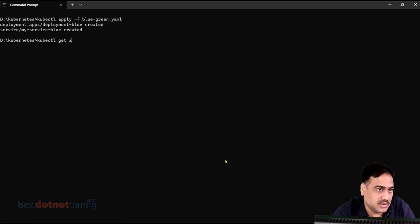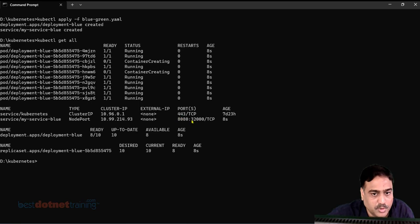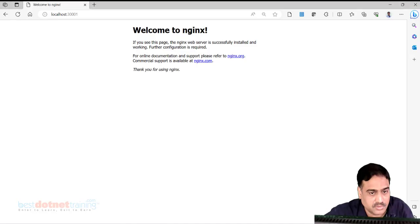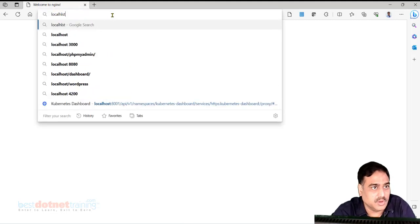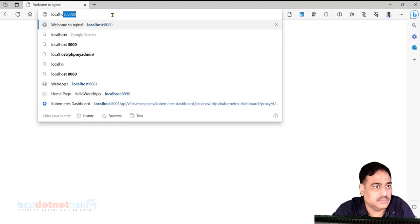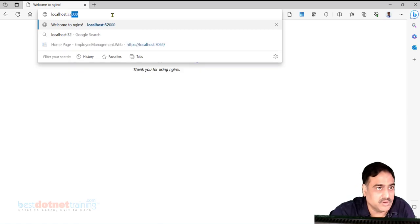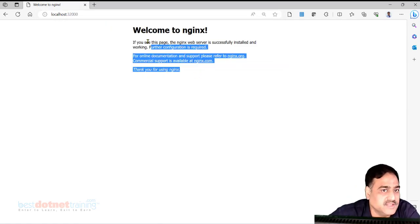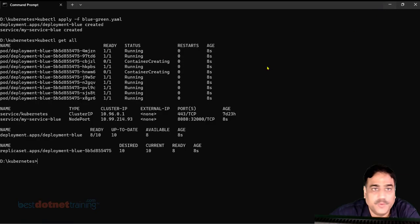After running kubectl get all, we can see the NodePort service is created on port 32000. Going to the browser at localhost:32000, we are able to access nginx. The service is accessible — absolutely no problem.